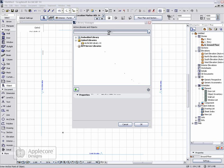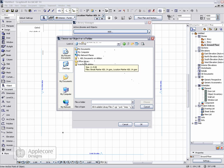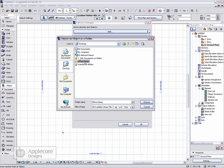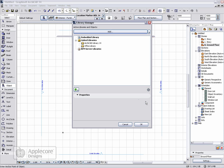Click add and select a folder containing the objects that you want to load into the library. Click choose. That will now be listed as a linked library.